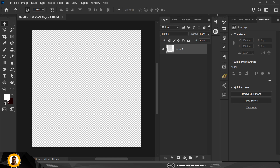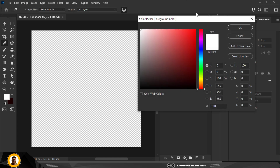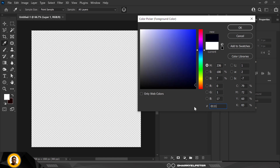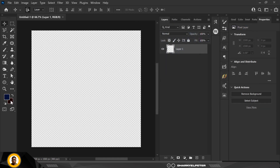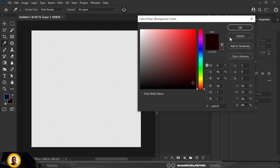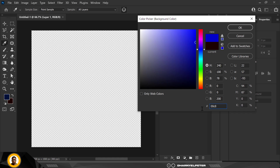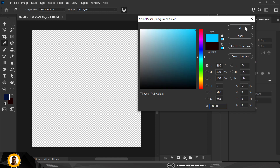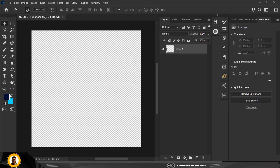I would like to change my foreground color and background color. I'm starting with my foreground color — just copying the code I used. Then double click on the background color and use this code. These are the two basic colors I'm going to use for my design.